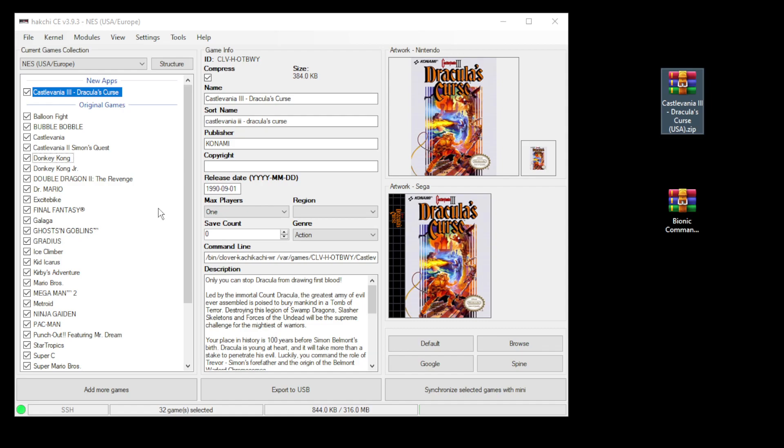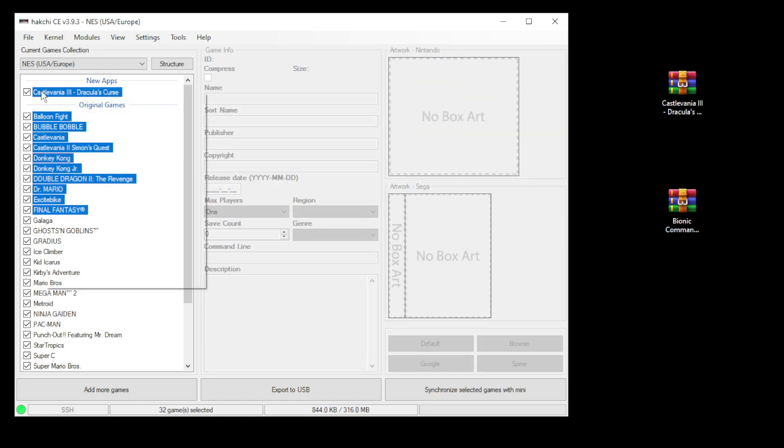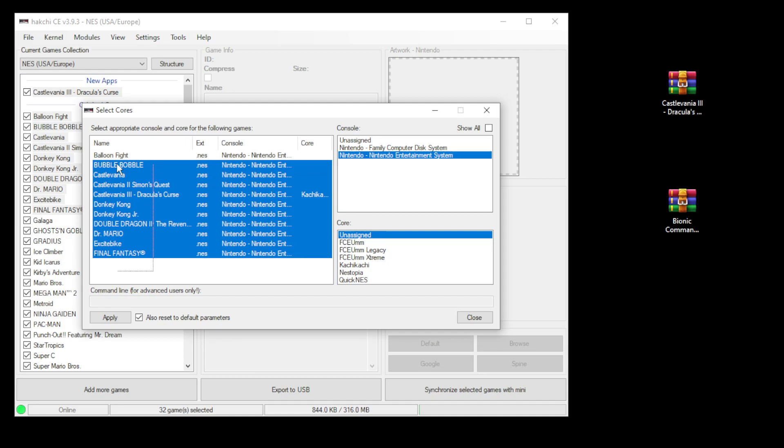If you have a batch of games you want to run through RetroArch, all you have to do is highlight all the games. And once again, you right click, select Emulation Core, and then you're presented with that same screen as before. You can just highlight all the games and go through the same process.